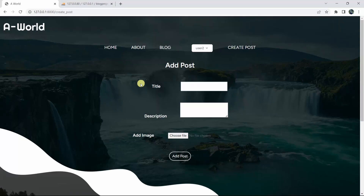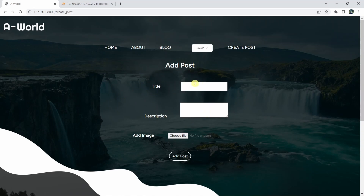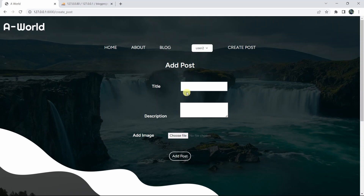Hello everyone, this is Yamin and in this tutorial I am going to show you how you can show a sweet alert message after you upload data in a database table. Here we have some input fields, and after filling in the input field and clicking on 'Add Post', it will show us a sweet alert pop-up message.